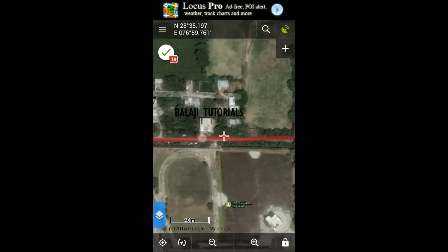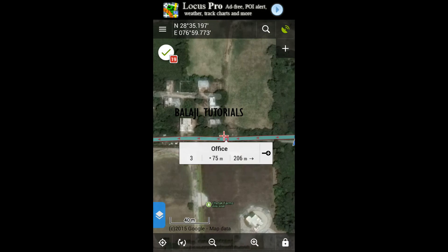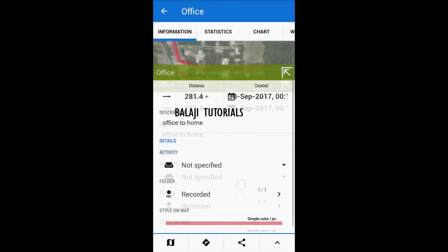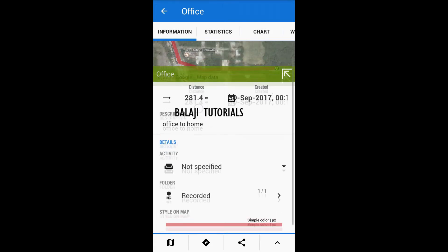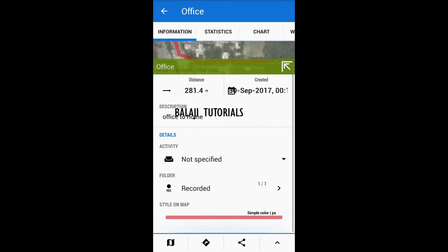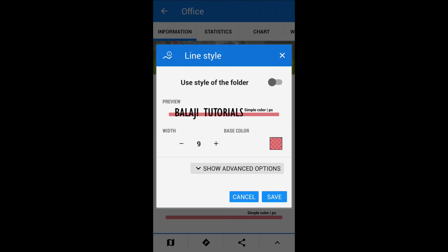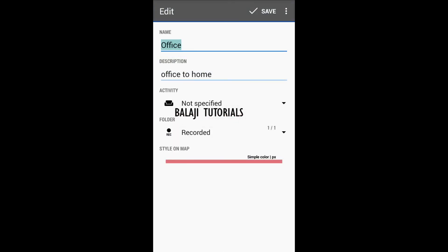Here is the track that you have made. You can measure the distance of this track and view all its details by pressing on the track. It shows the distance, the date it was created, the description you provided, the particular time, and the color coding.